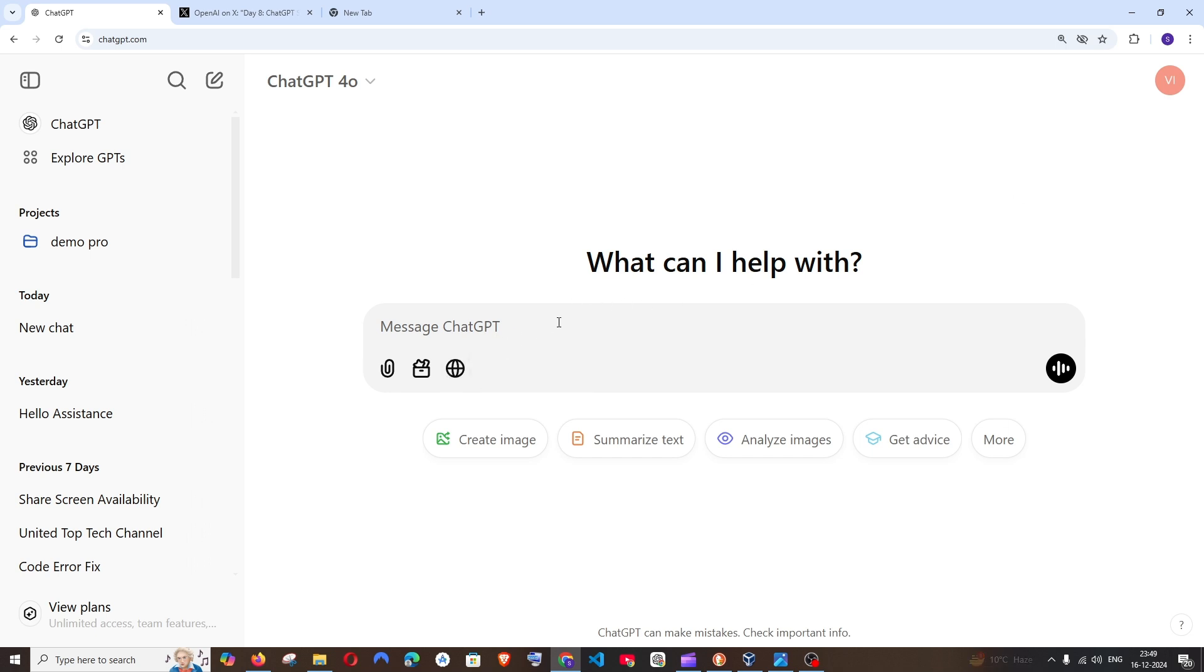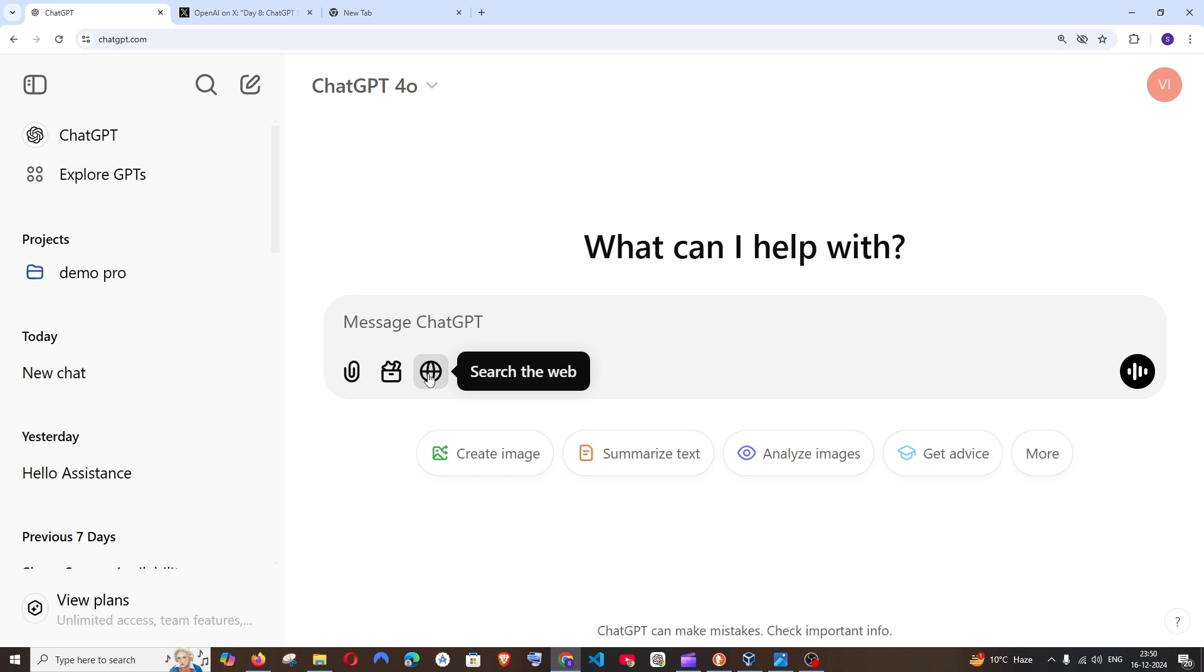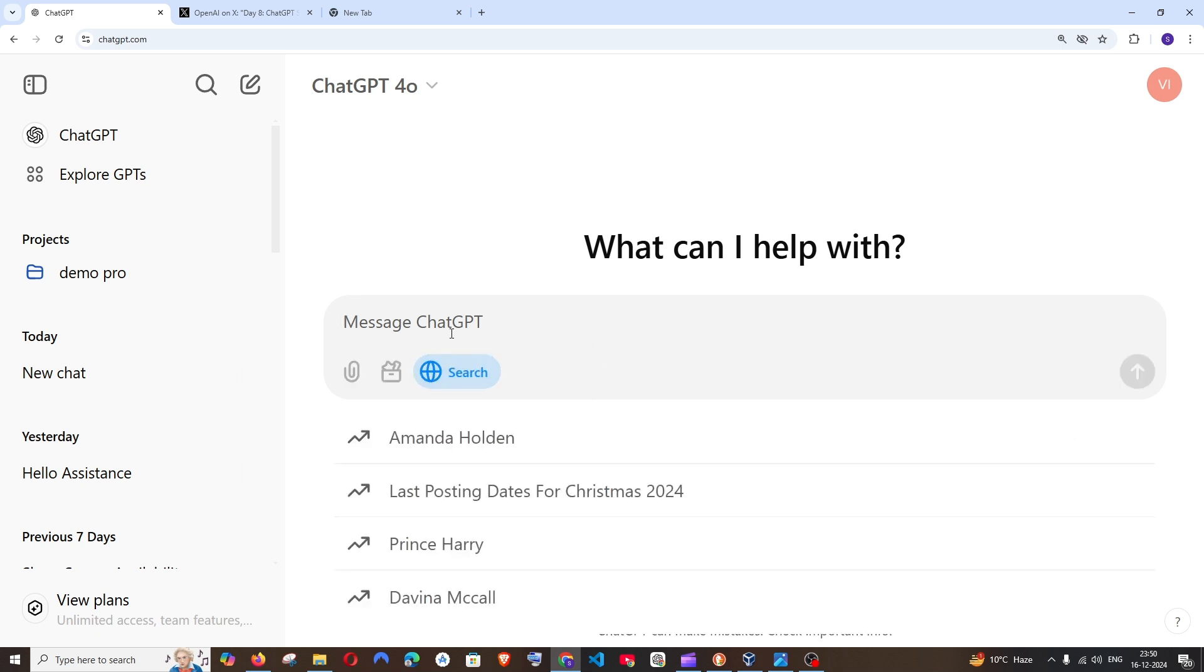So after you have logged in just come to the home page and you will be having this globe-like icon called search the web. Click this and now ChatGPT can directly search the web and give you results.